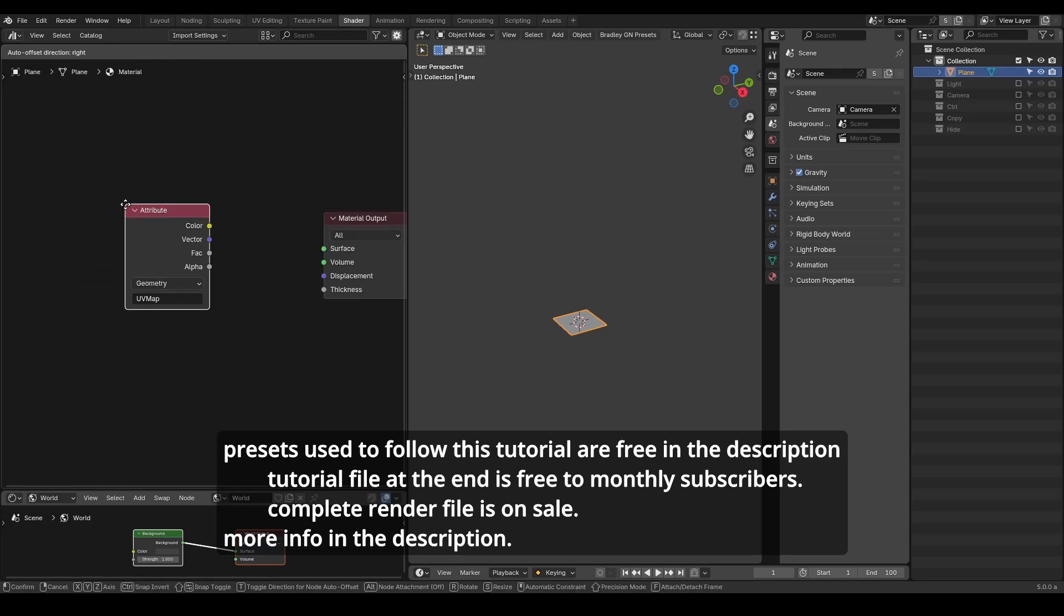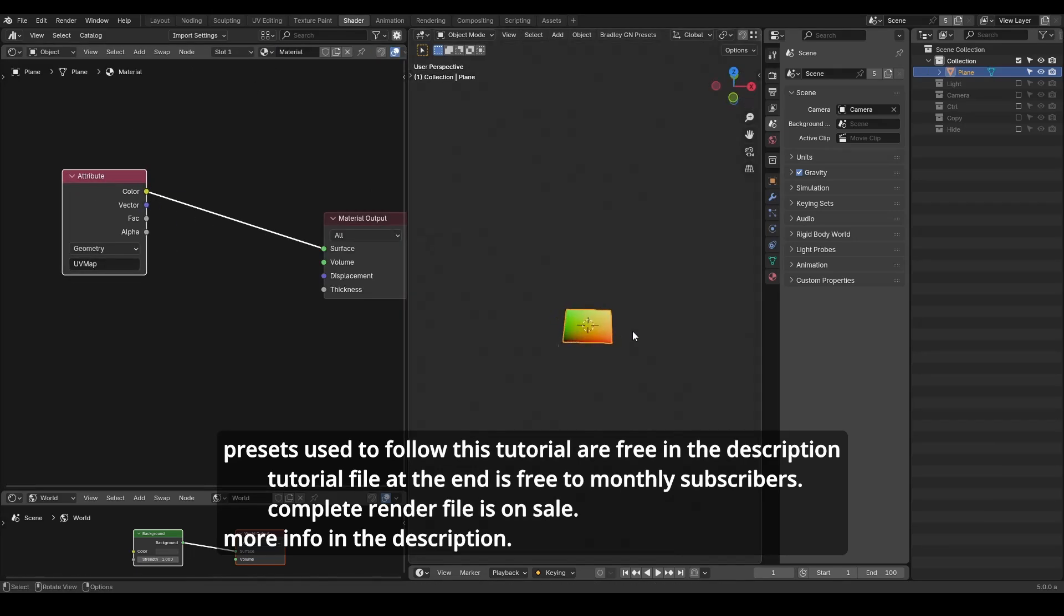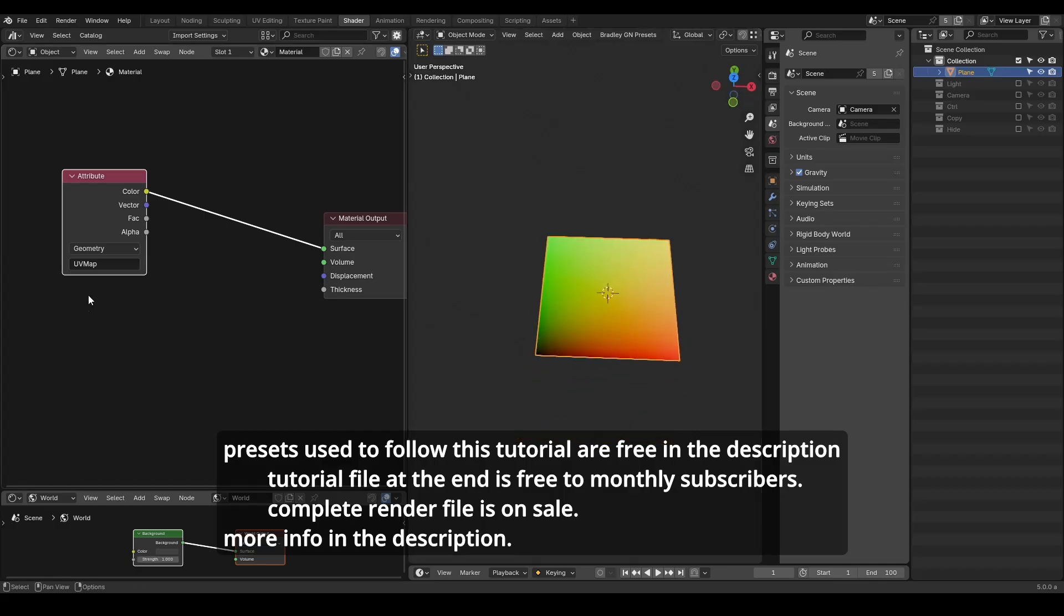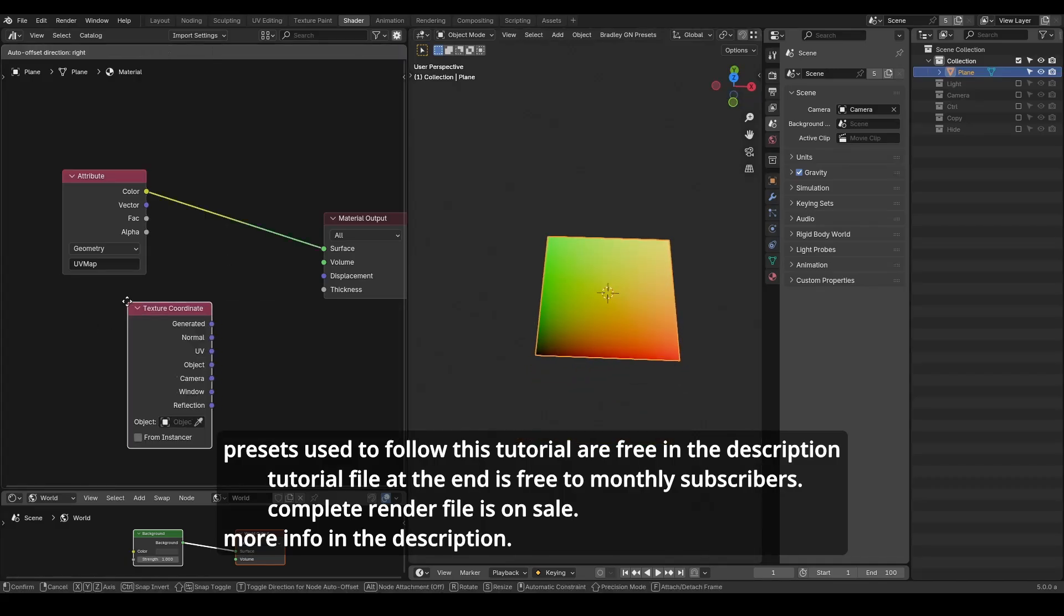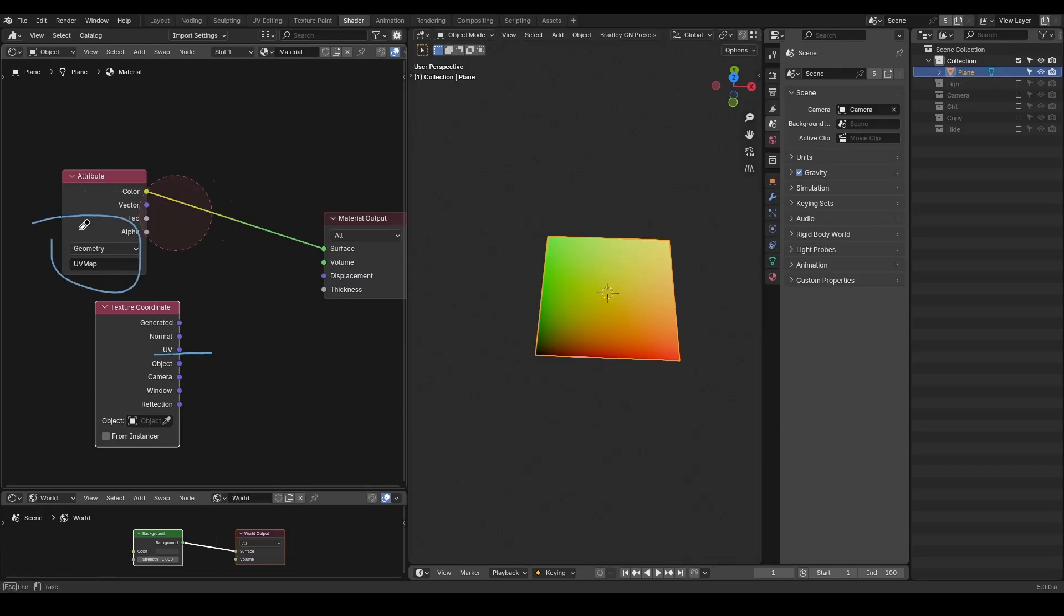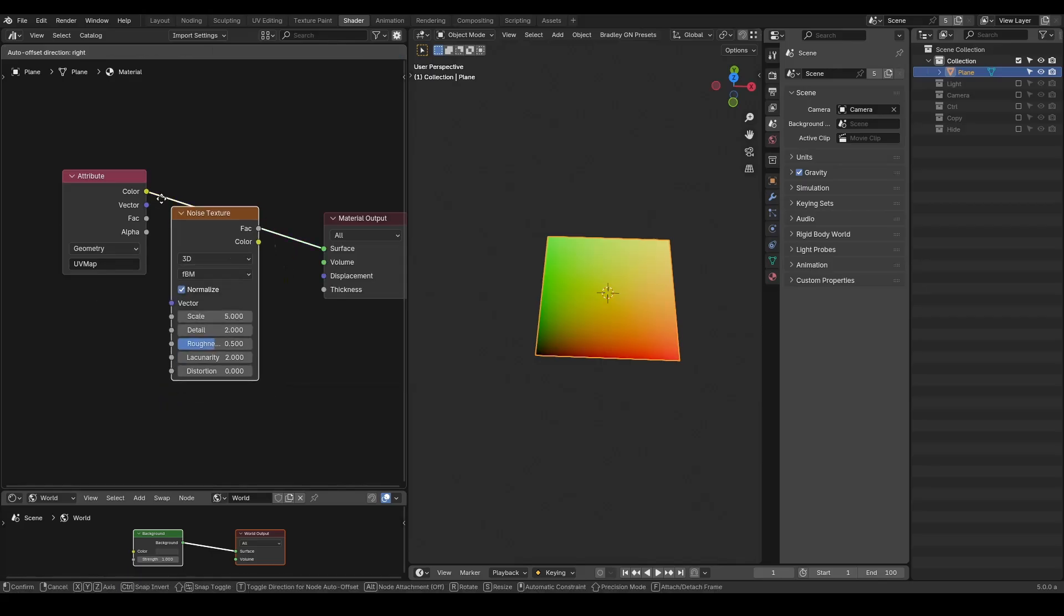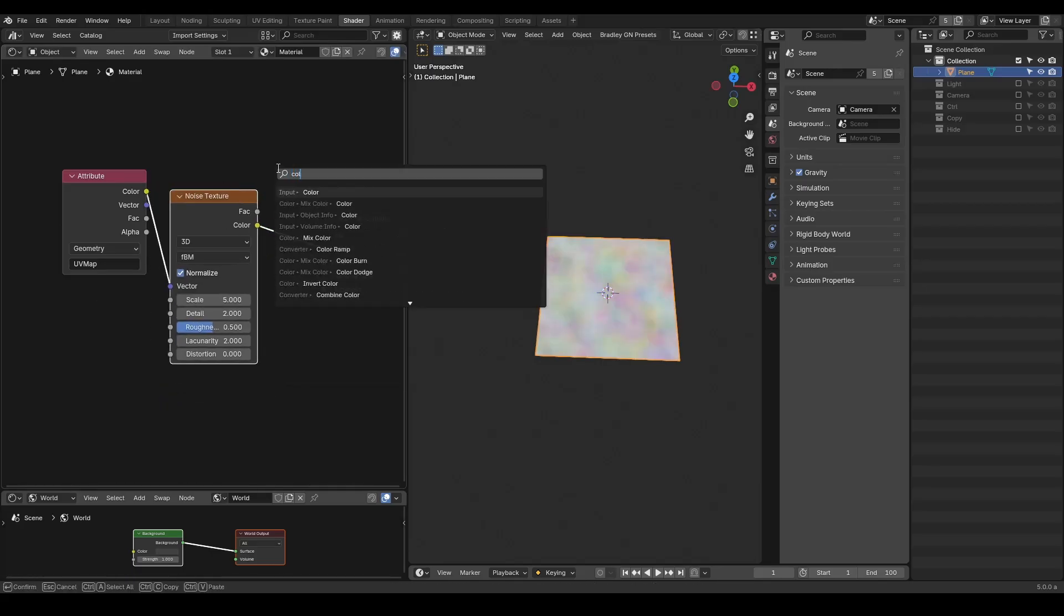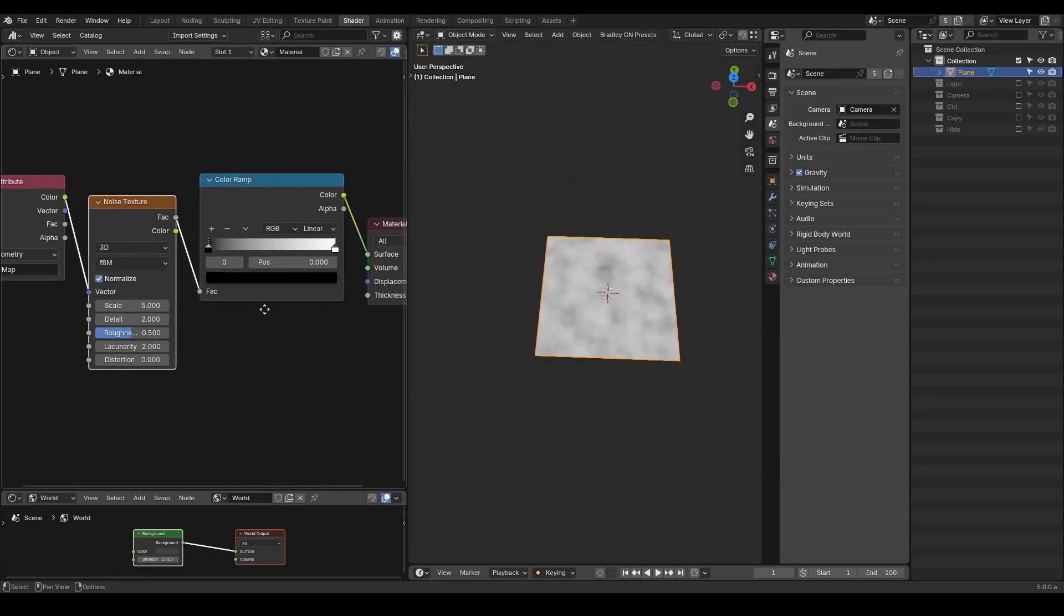Let's start with a simple plane so you can see the basic concept. In the shader workspace, I'm going to add a material and a call for the UV map attribute. This is basically the same as the UV map in texture coordinate, but it's always a good practice to use this attribute method due to various reasons.